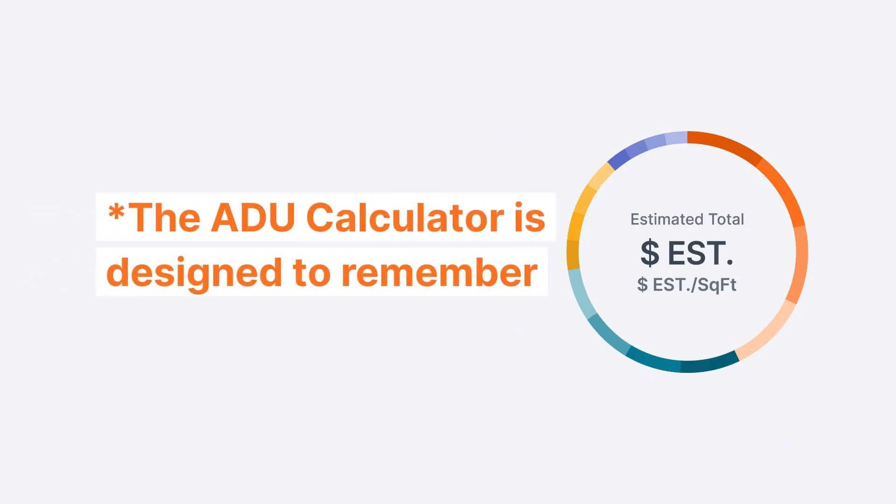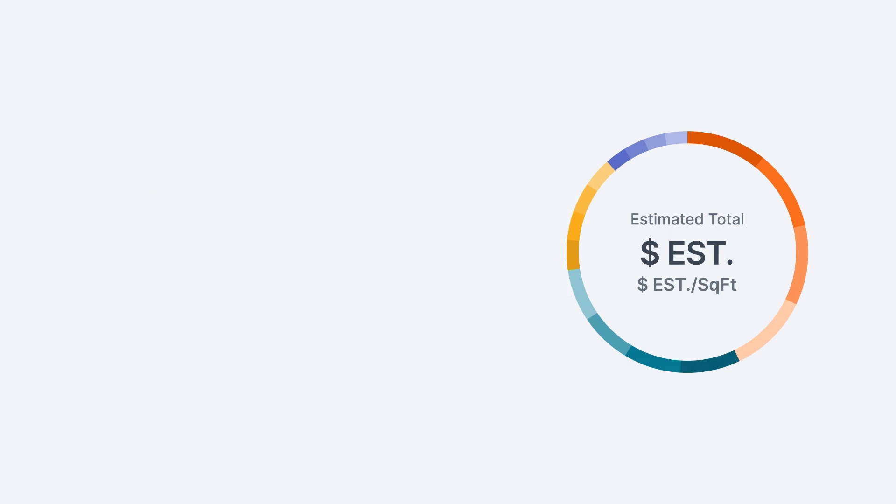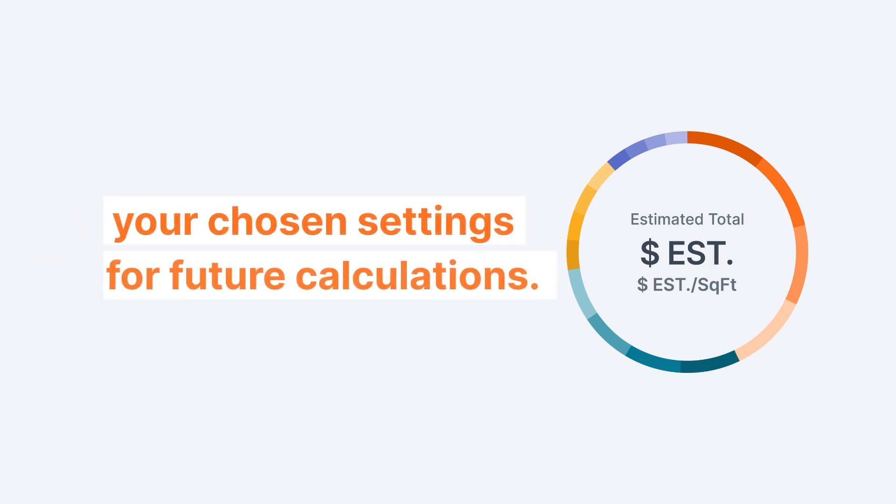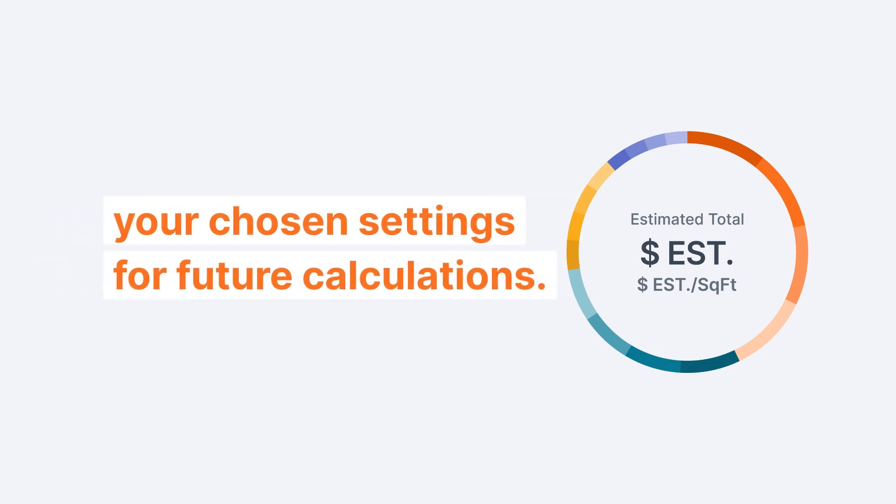Also, the ADU Calculator is designed to remember your chosen settings for future calculations, streamlining your experience for enhanced efficiency.